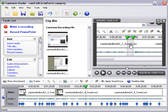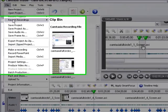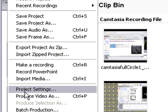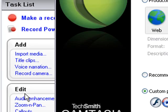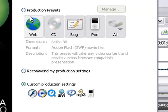It's very simple. Just come down here, hit the file menu, and hit produce video as, and produce the video.